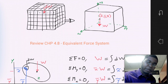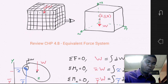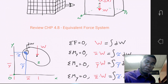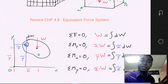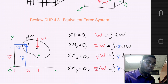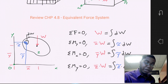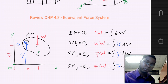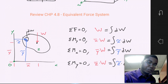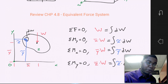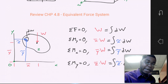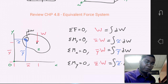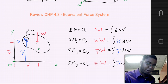Now let's review a little bit of Chapter 4.8, which is equivalent force systems. Say we were to take some arbitrary body — a 2D problem with an x and y — and it has some kind of arbitrary shape, and we were to slice it into differential elements dW. Each dW has a position x-tilde and y-tilde. We know that when we sum all the differential elements, we'll find the weight at the center of gravity, which will have position x-bar and y-bar. So let's apply the equations of equilibrium to determine the locations x-bar and y-bar.